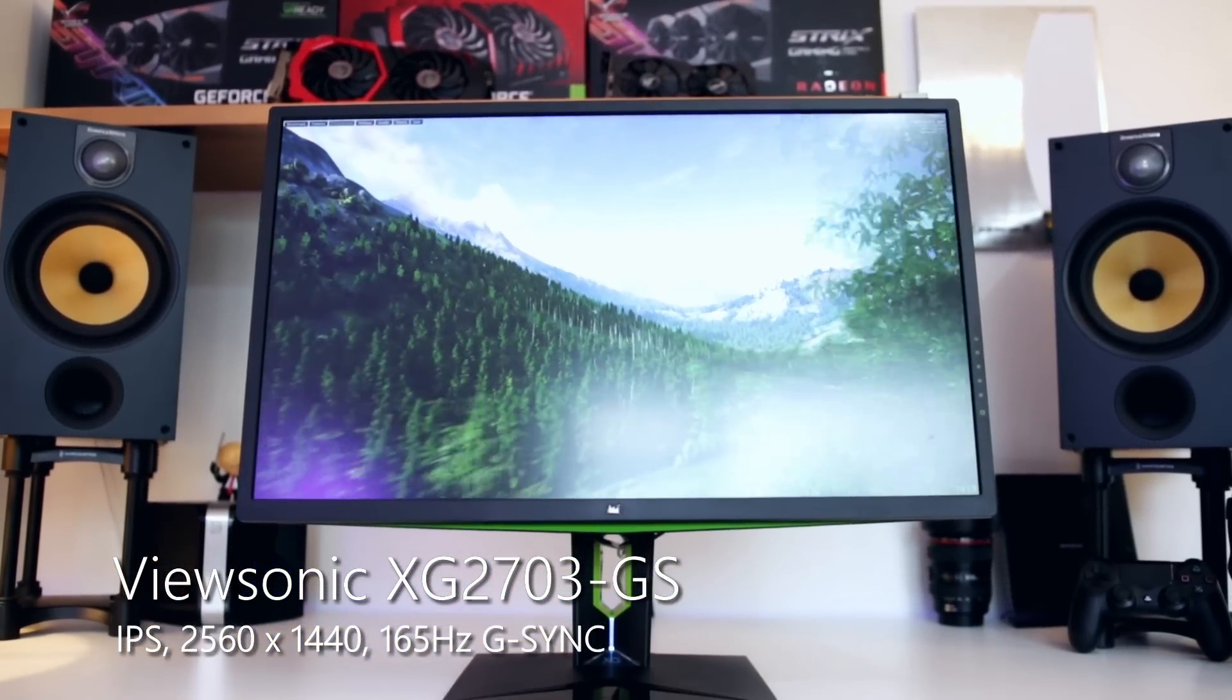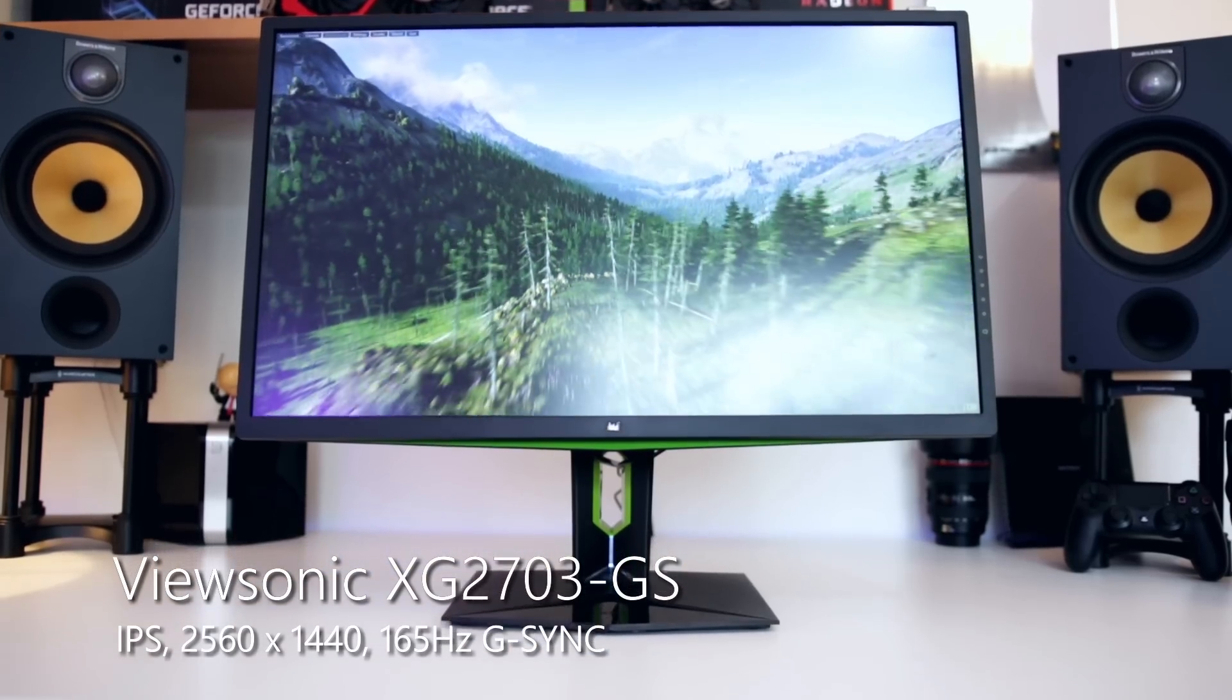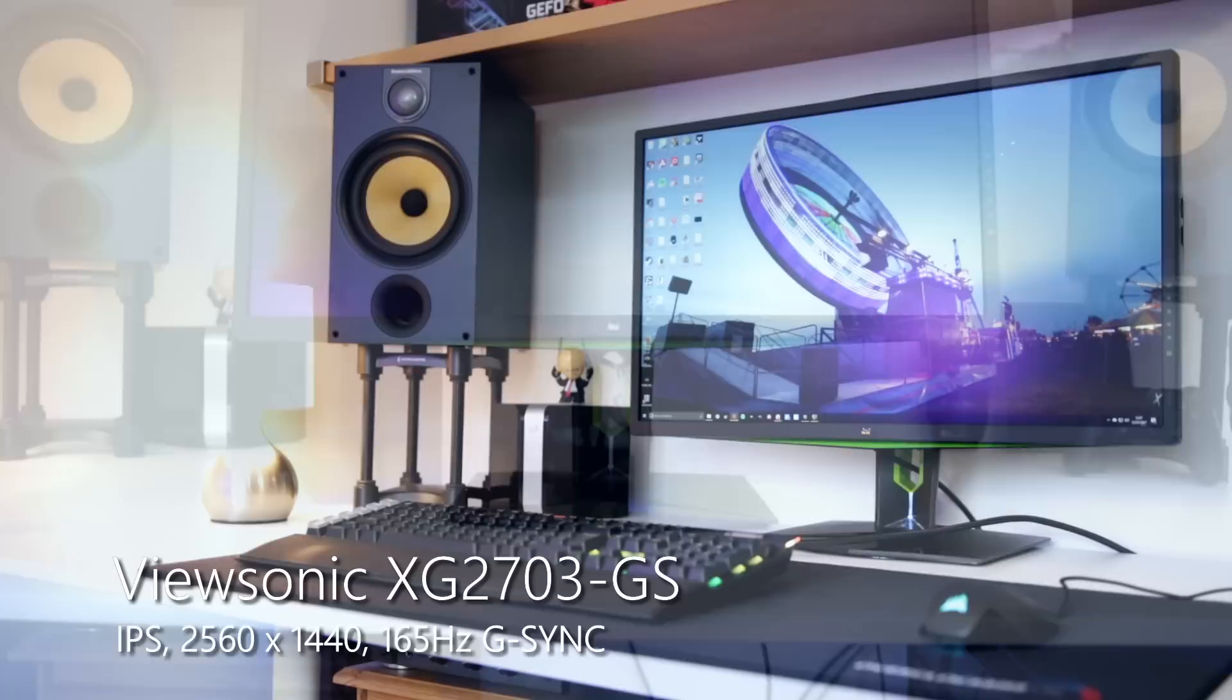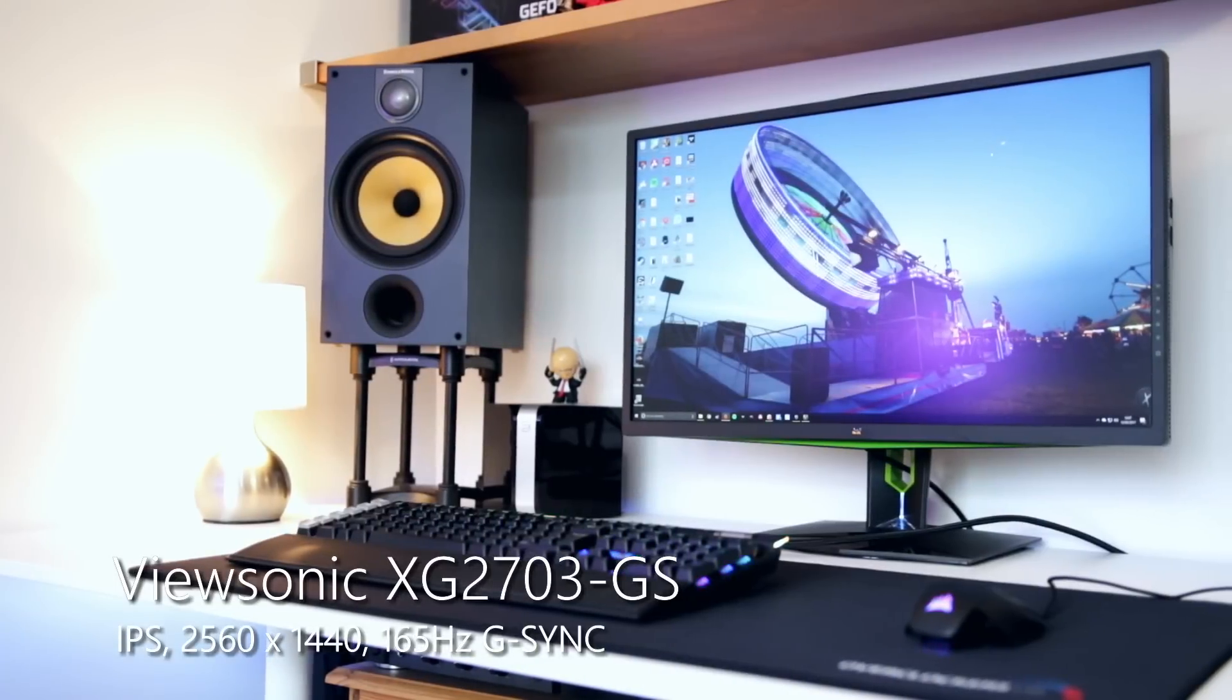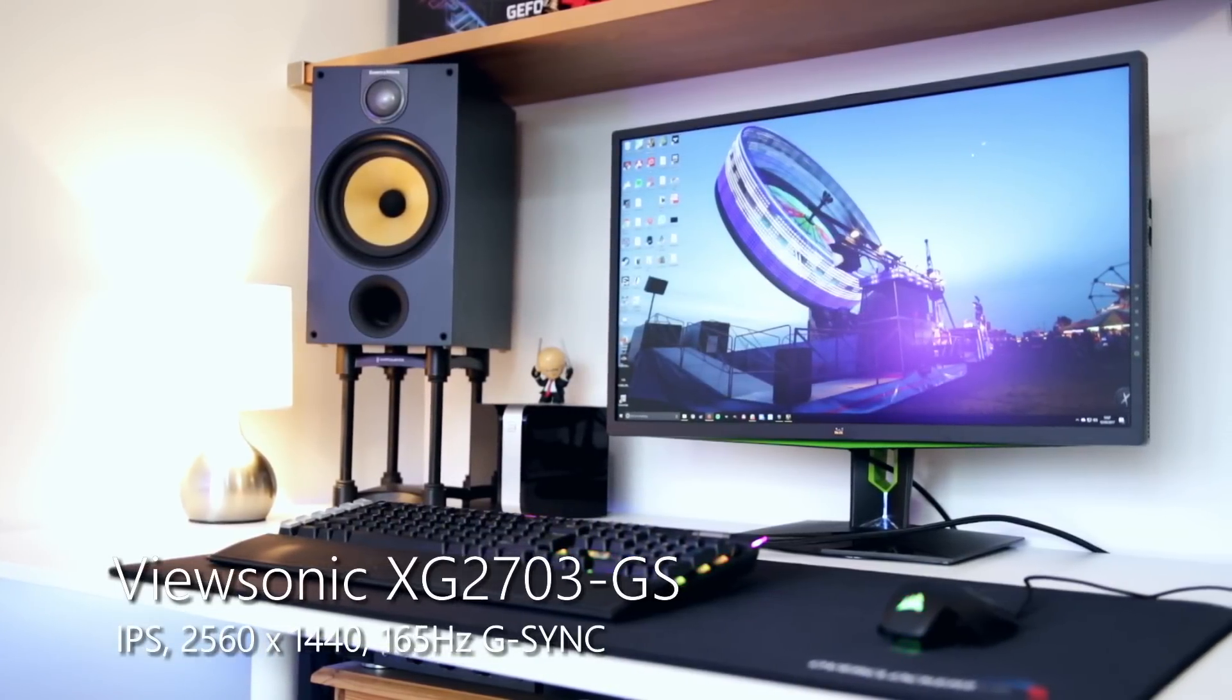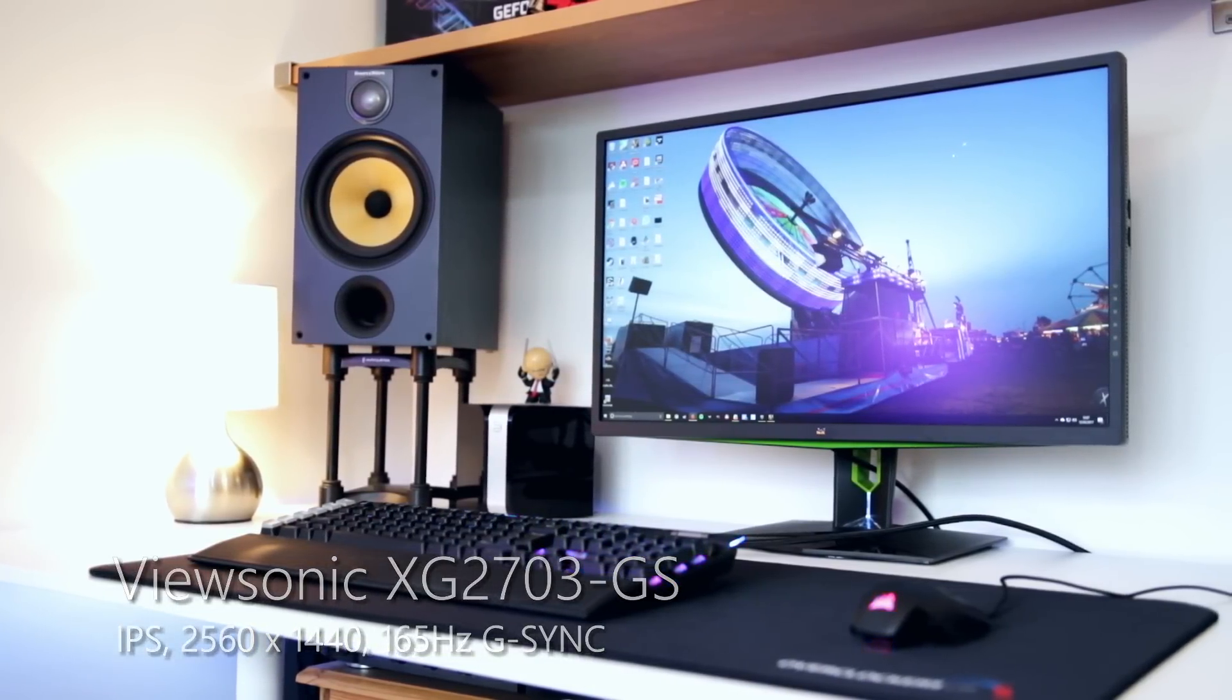It's their most high end monitor, costing around 700 pounds at the time of filming with an RRP of 750. It comes with G-Sync, IPS, 2560 by 1440 resolution on a 27 inch panel.